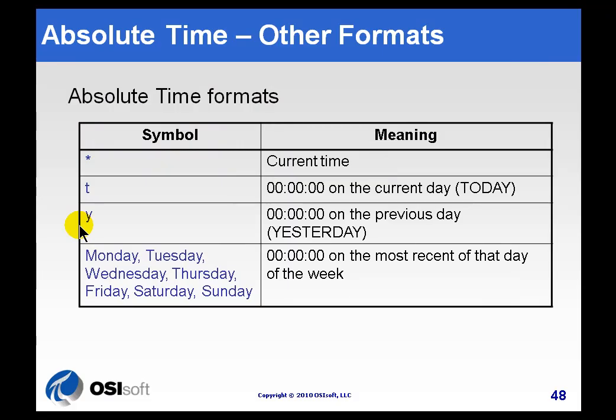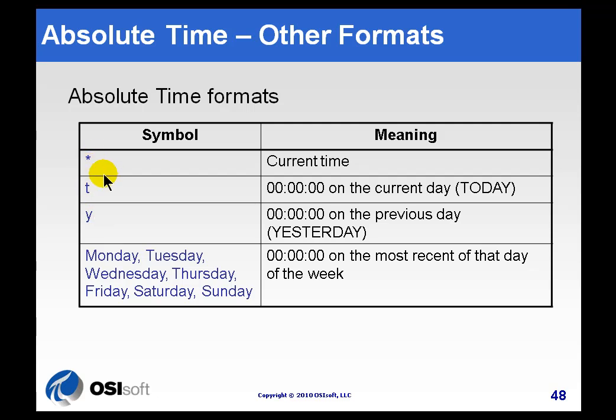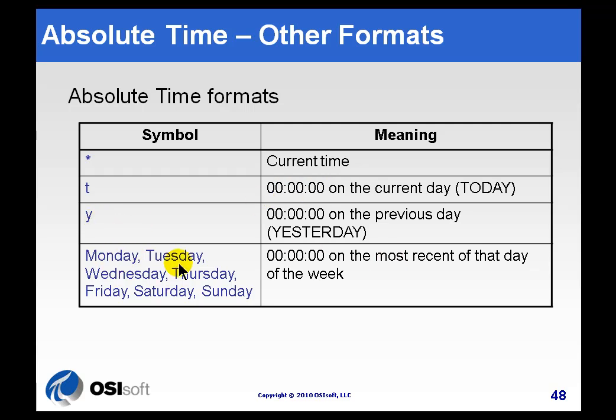What we've been showing so far are the absolute times. And absolute time means it's got a specific time, like day, month, year, hour, minute, second. But we also have abbreviations, like asterisk. That stands for the current time. T stands for today. And since we omit any other addition to that, it would be today at midnight. Y for yesterday at midnight. And then we also support days of the week.